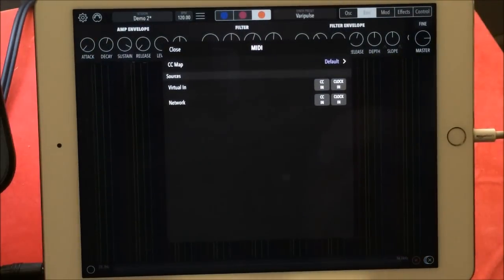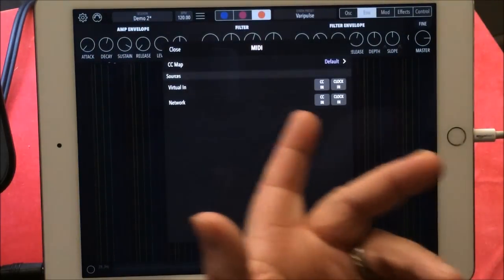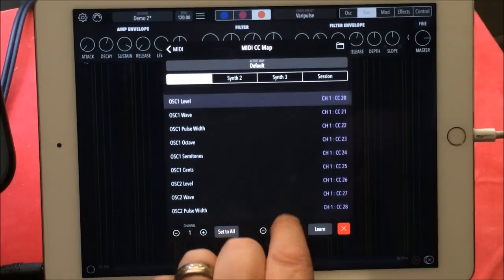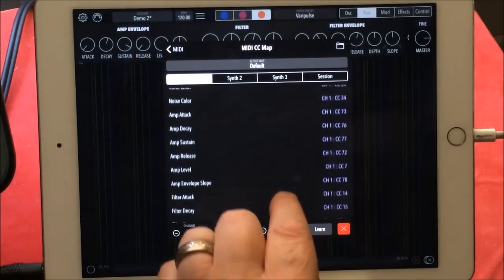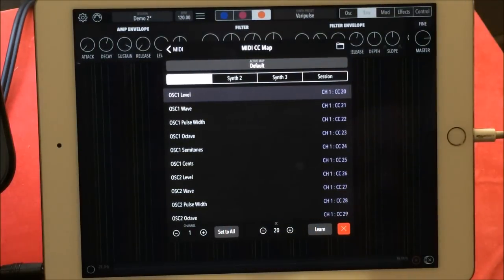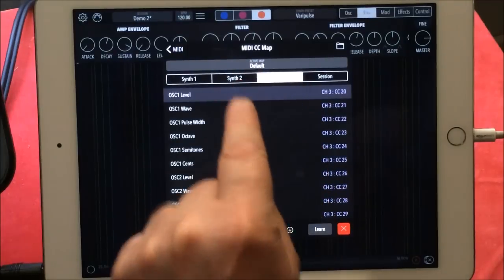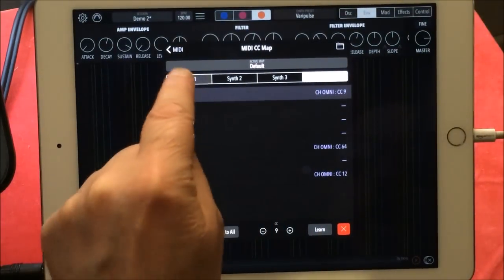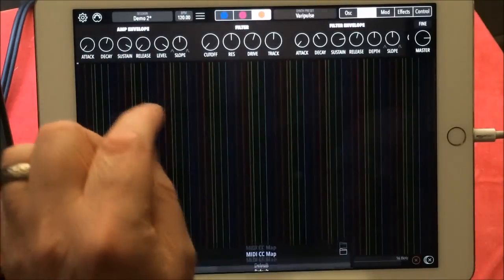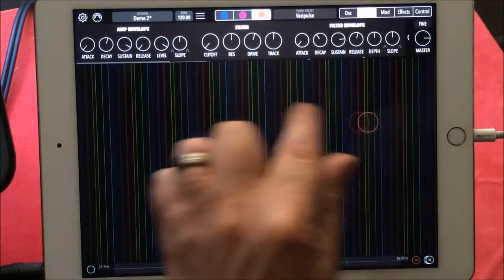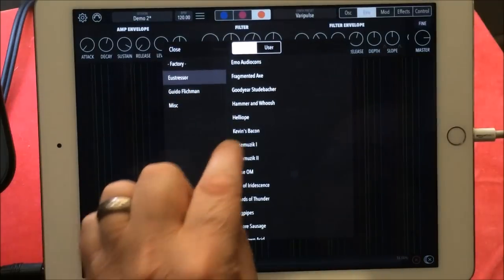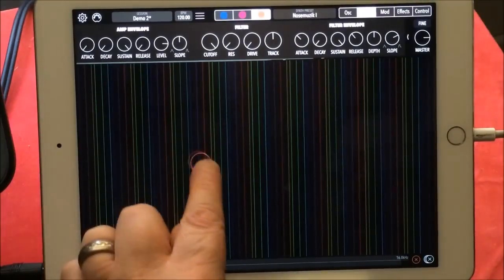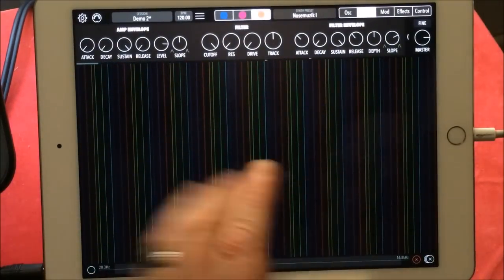I'll just quickly show you - these are the things that you can map different controllers to. So if you do have it plugged into a controller, it has MIDI as well. But like I said, for the three different synths it's all separate and for the session as well, so that's cool beans. The MIDI is pretty cool.